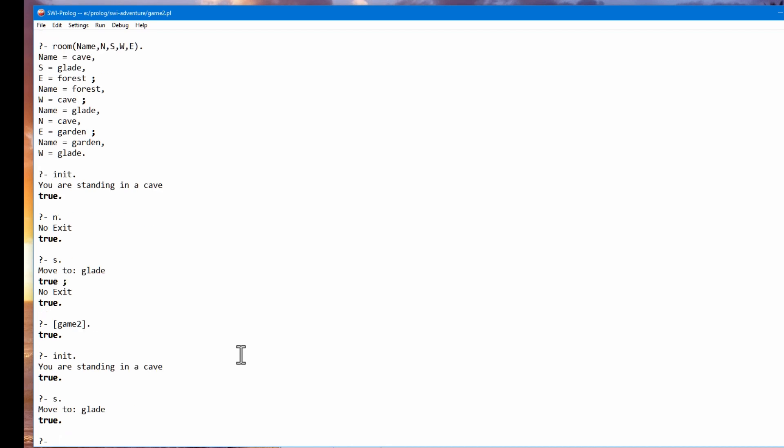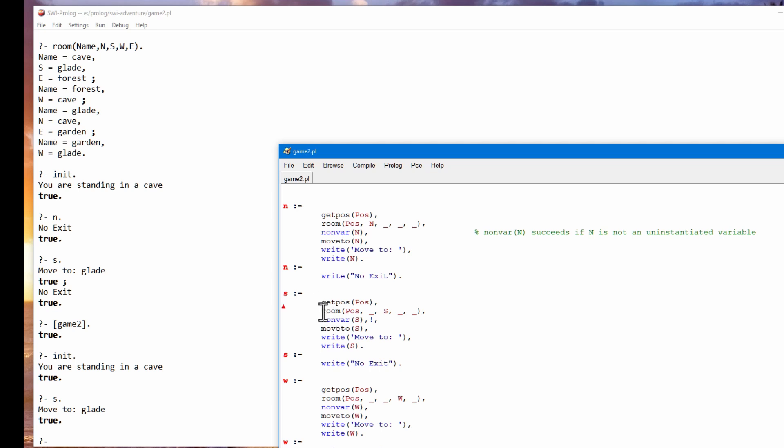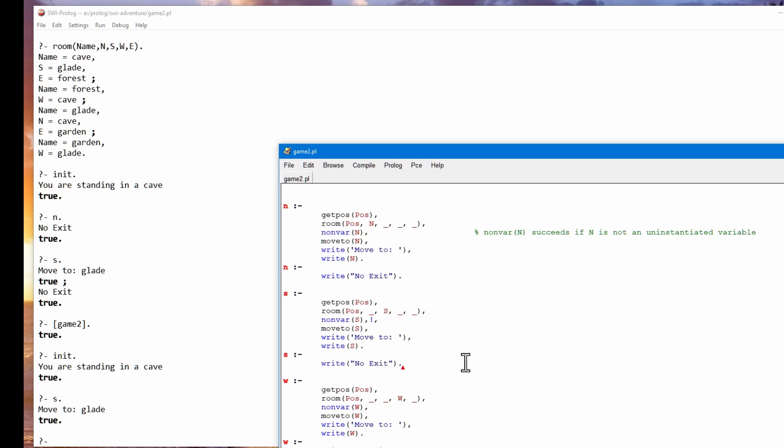And this time it succeeds on the first rule. That is on this rule up here. And because there's the cut, this character here, the second rule, that's this one down here, does not execute.